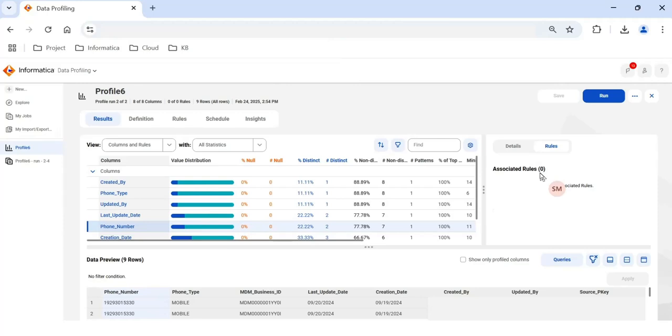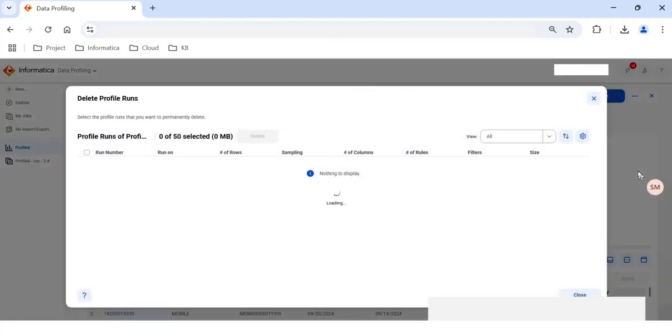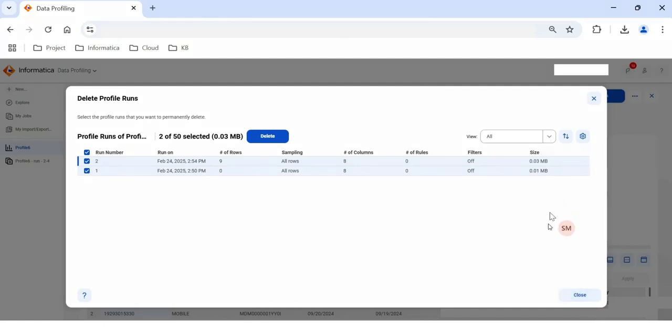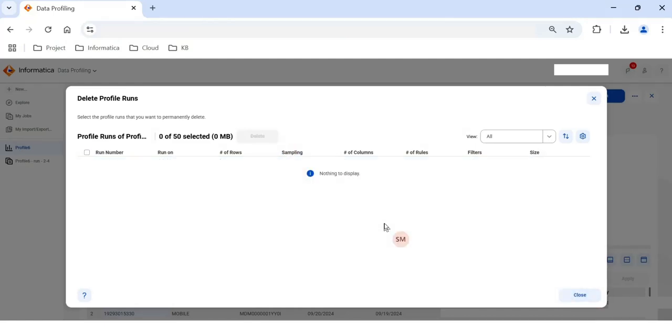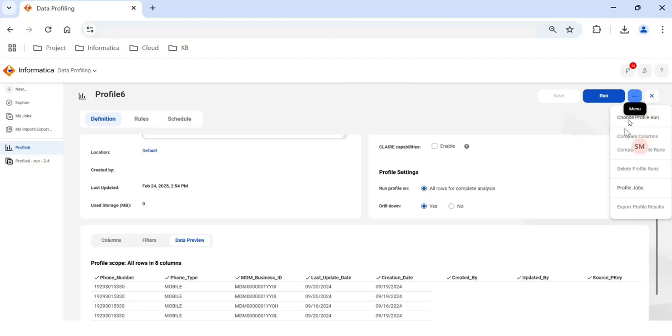Now after performing this data profiling, you can execute this data profile as many times as you like. However, in case you want to delete the existing runs, you can click on this three dots and go to this delete profile runs. And you can run that delete profiles. So you can select all these data profile runs and click delete button, so all the data profile runs will be cleared from the main page. If you want to run particular profile, then you can select that particular profile run and you can execute again. If you want to see the profile jobs, you can click on that particular profile and go to the profile job.